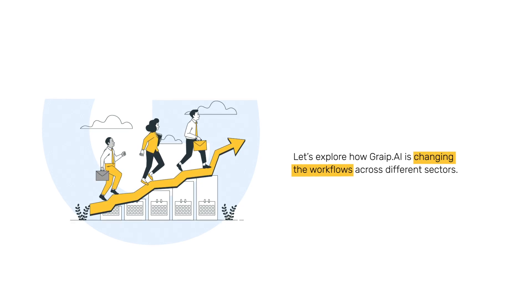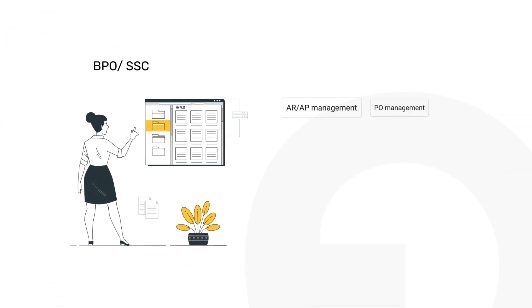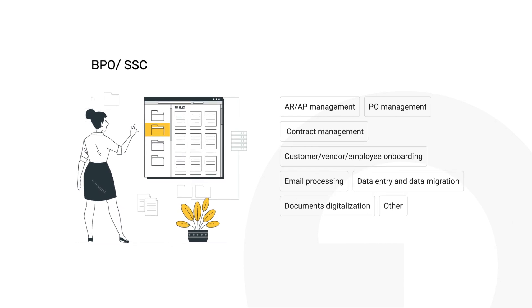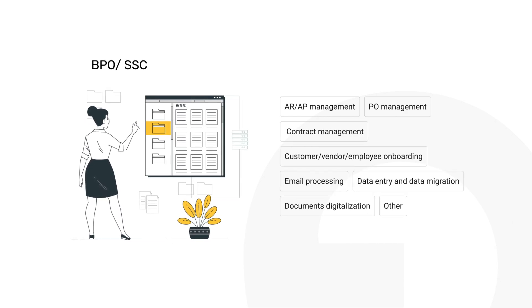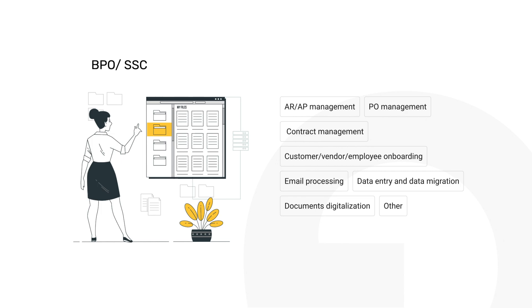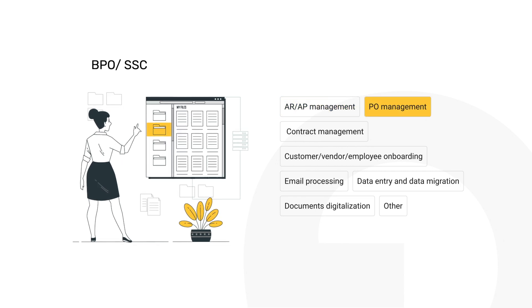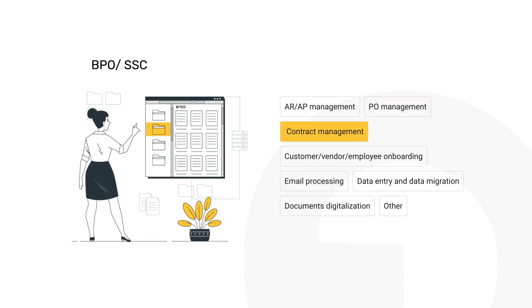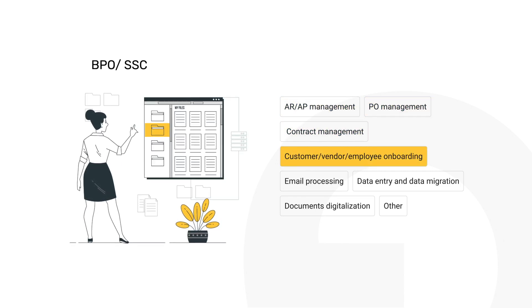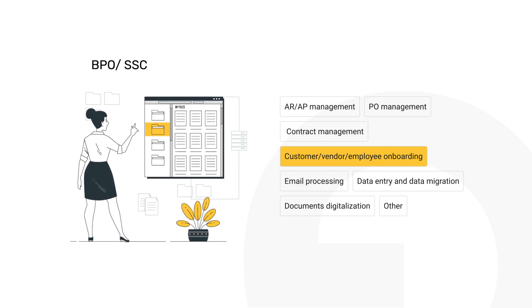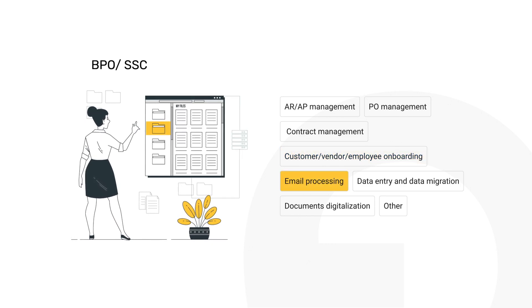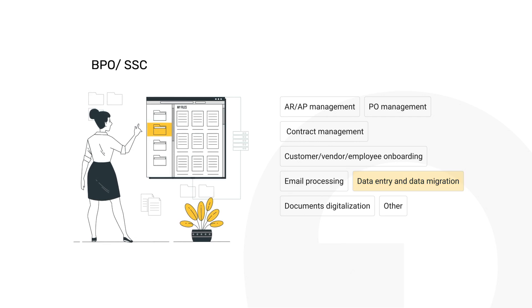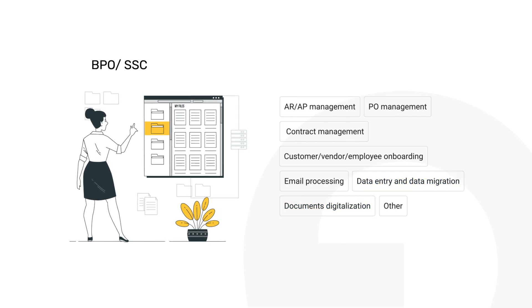In the fast-paced world of BPOs and SSCs, Grape.ai enhances back-end document processing from accounts receivable and payable to purchase orders and contract management. It simplifies customer, vendor, and employee onboarding, transforming email processing, data entry and migration, and document digitalization into seamless tasks.